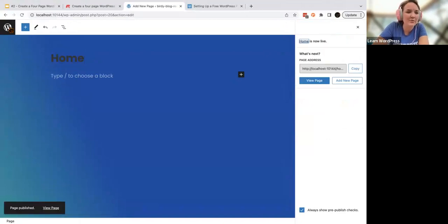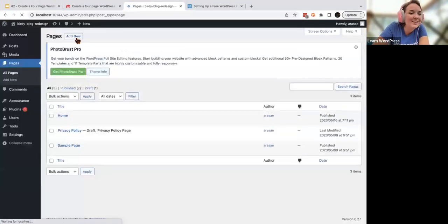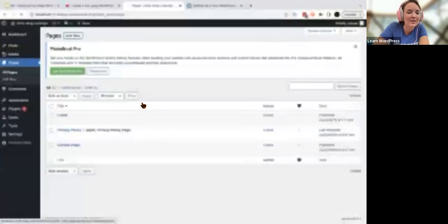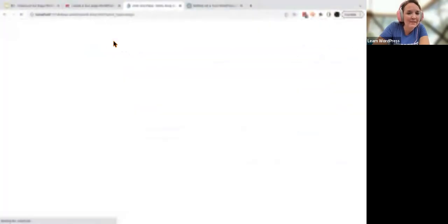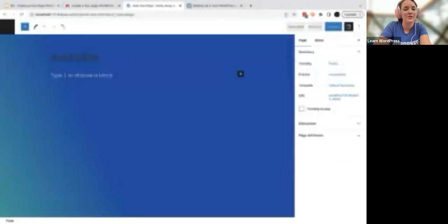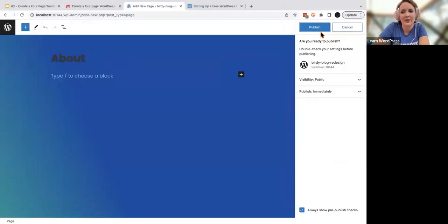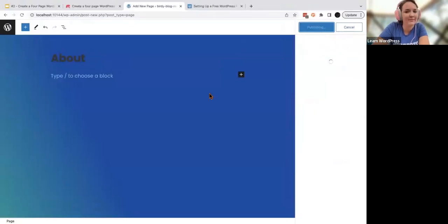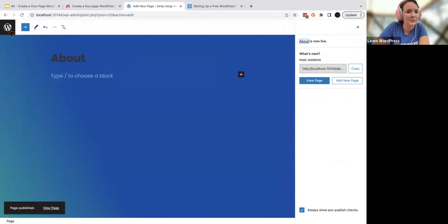I'm going to do that a couple more times. There's my homepage — I'm resisting the urge to start styling it or fixing things that are wrong. We're going to thrive in the imperfection today. Now I'm going to make my about page. Make sure to double-click Publish every time, then get back to my dashboard by clicking the W icon.